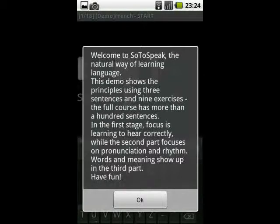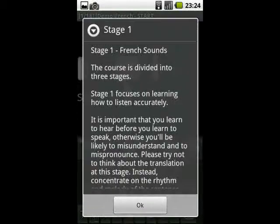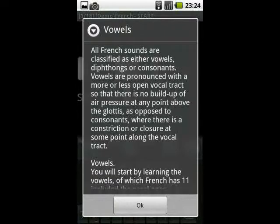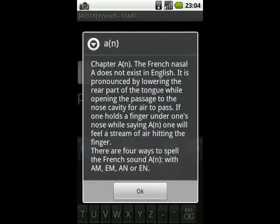When you have chosen a course, you will get to a short introductory text and then go straight to the first exercise. It starts with a description of the sound you will be learning. Be sure to read it carefully because it contains hints about how to produce the sound.